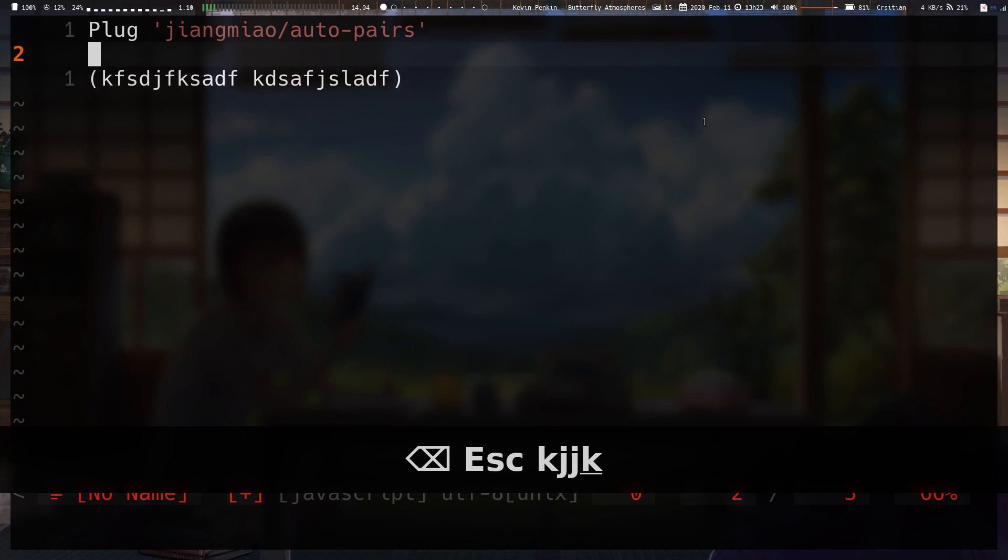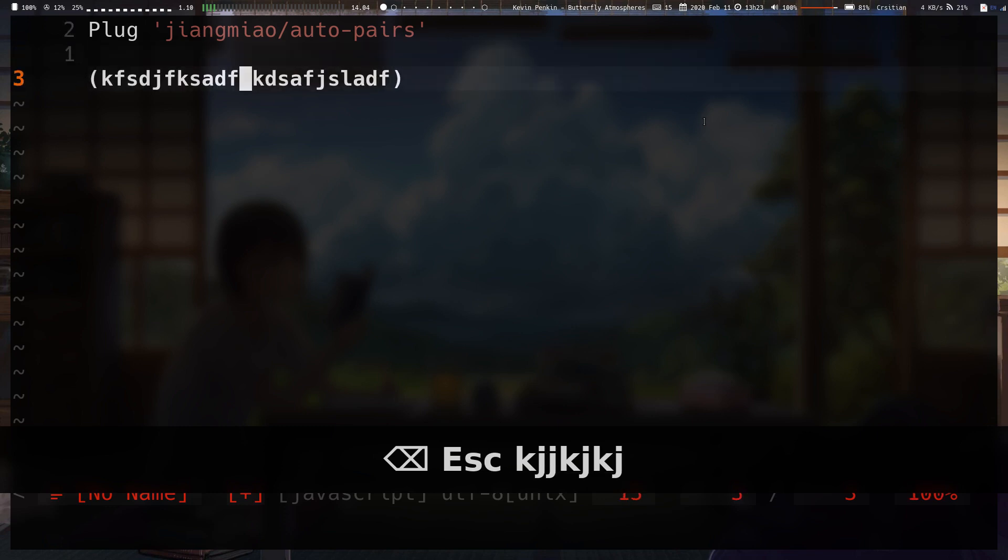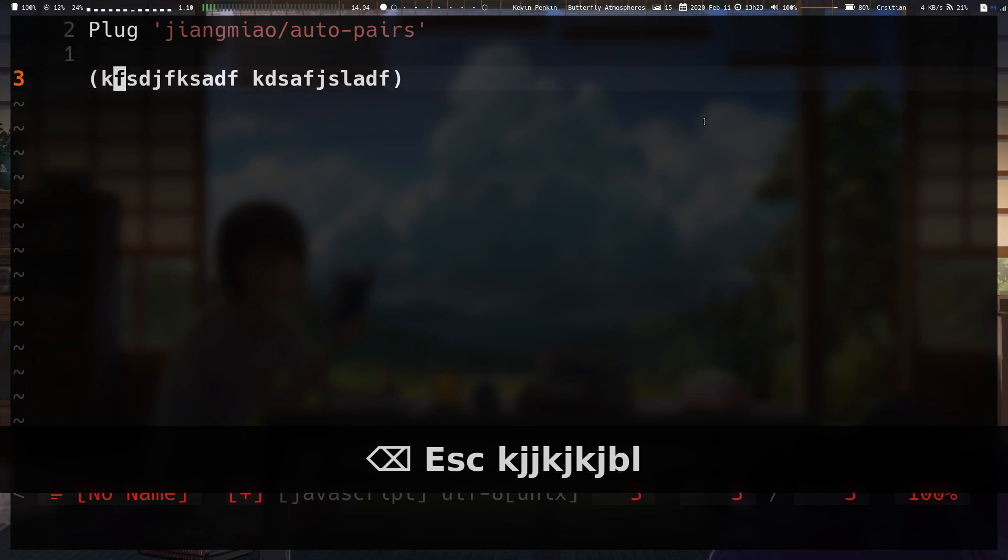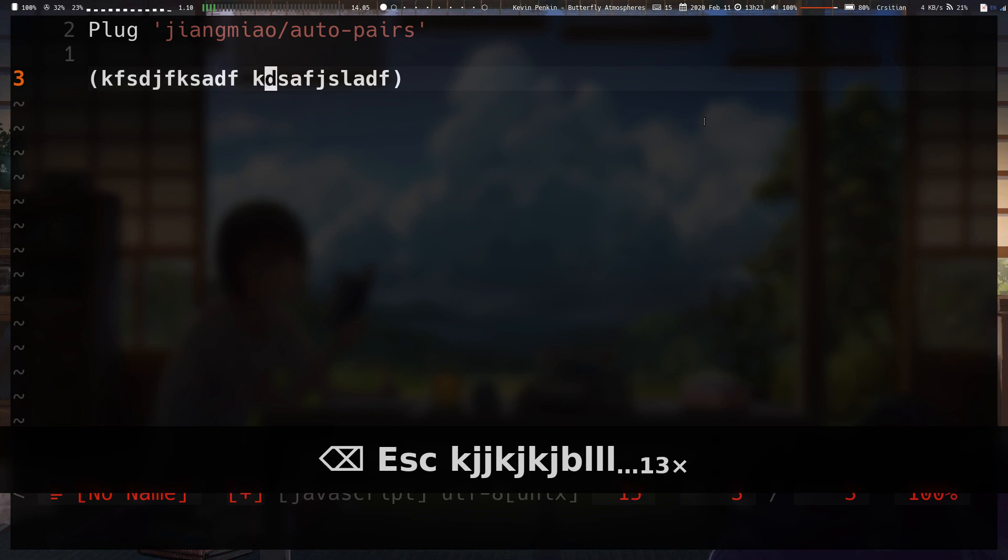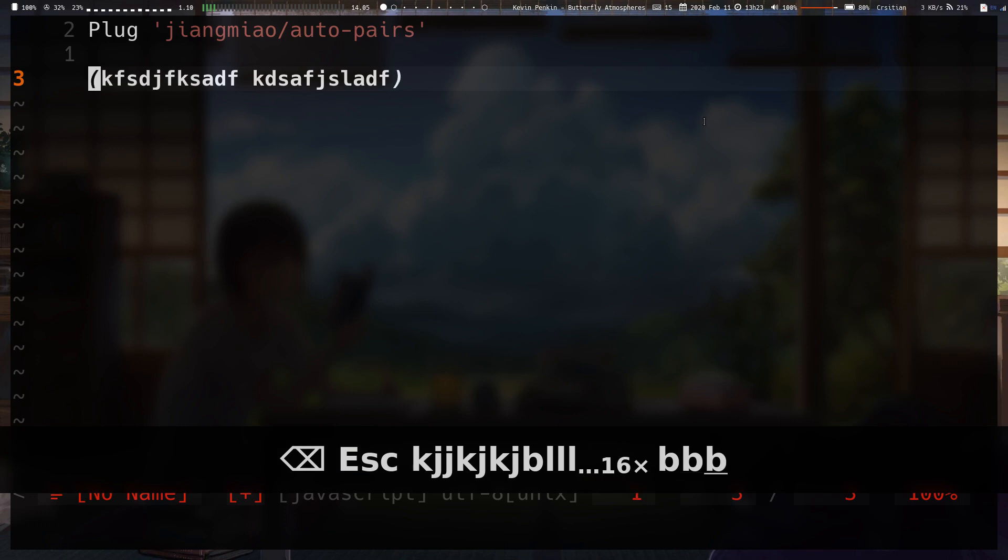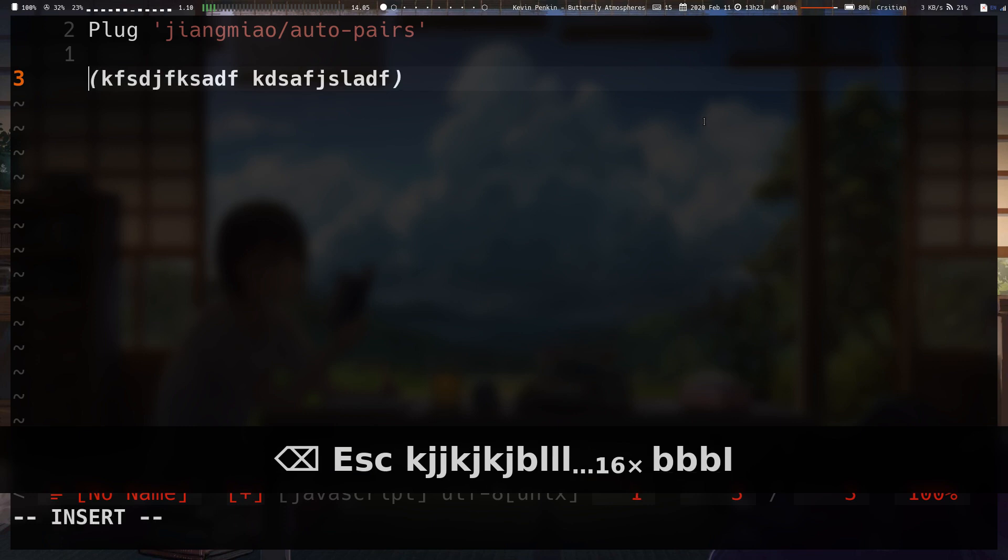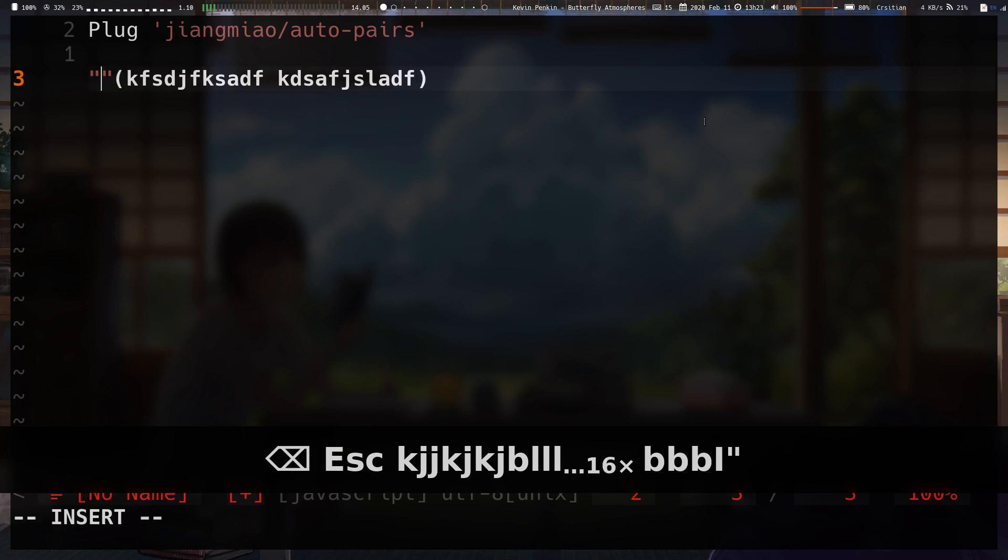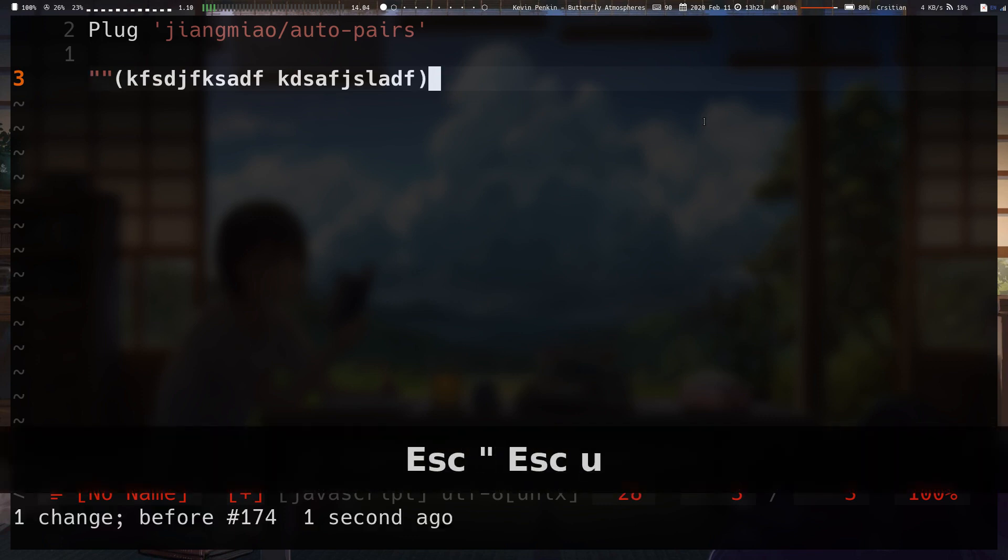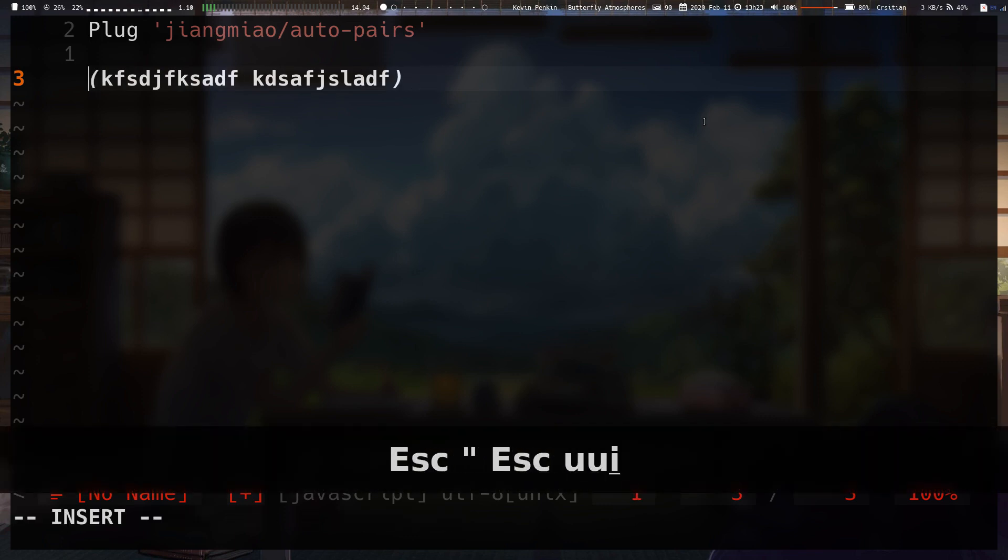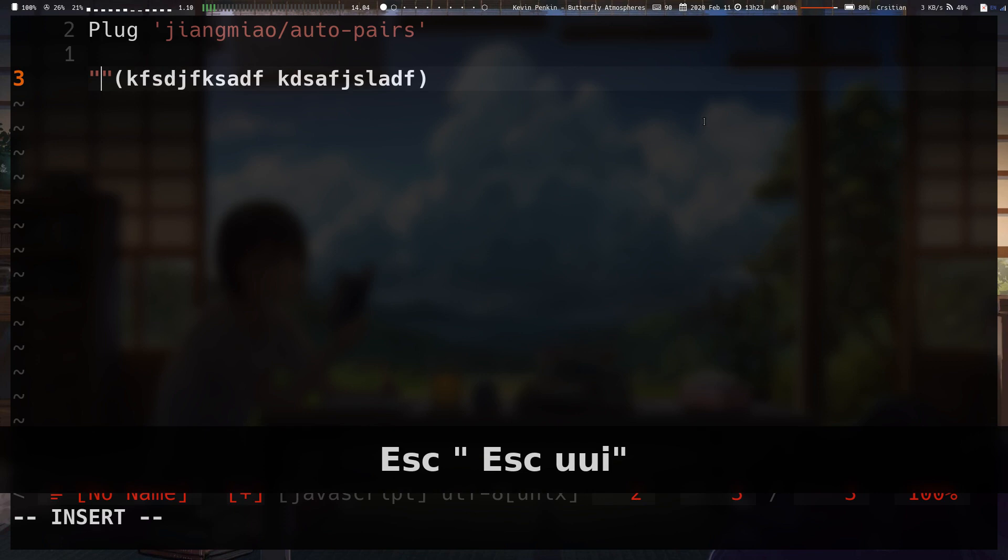Okay. What else do we have? I'm trying to think if I forgot anything. Oh, yes. Fast wrapping. So, let's say this word I have here. I actually wanted to surround the whole line. I wanted to surround it in double quotes. Usually you have to type one, and then go to the end of the line and then type one.